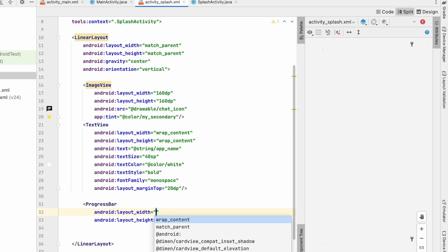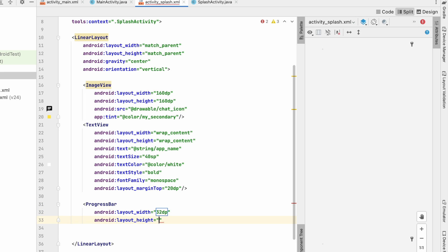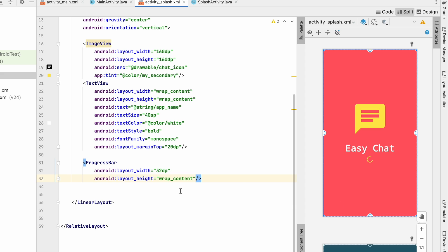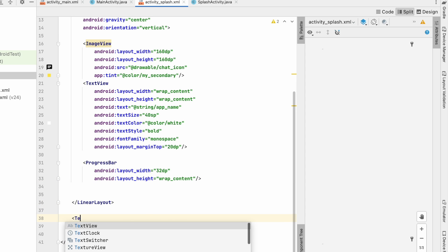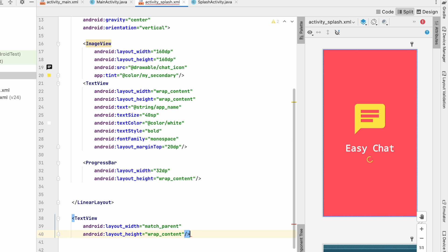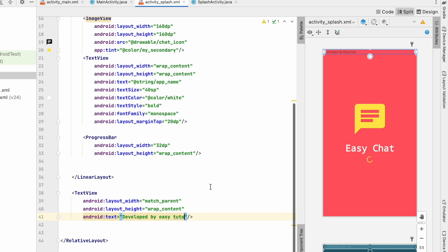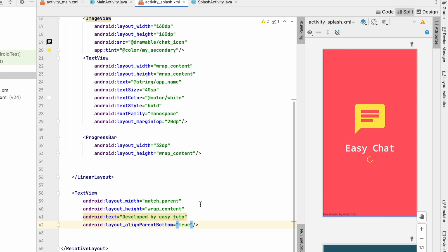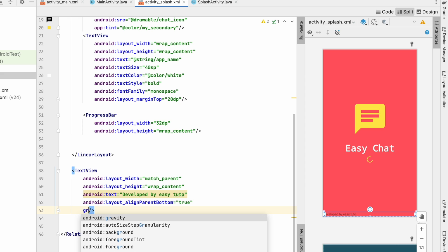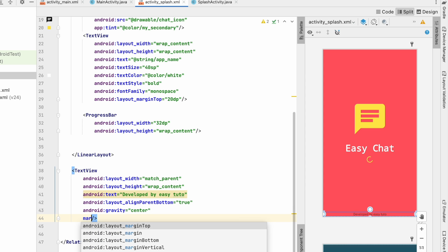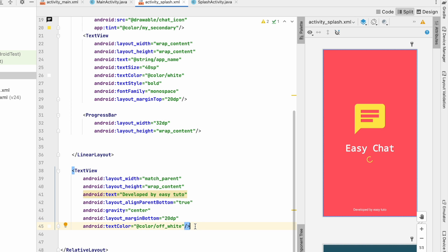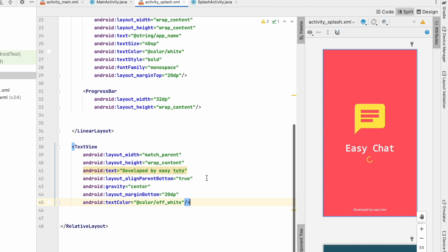The progress bar is visible. After the LinearLayout, add one more TextView with width match_parent and height wrap_content. Add simple text like 'Developed by Easy Tutor' — you can write your own name. Set align to bottom true, gravity center, and margin_bottom of about 20dp. Change text color to off-white. Our splash screen is ready.